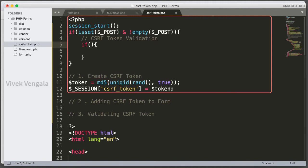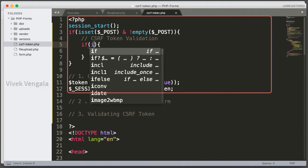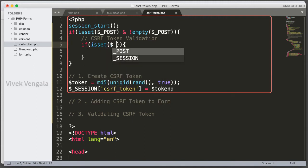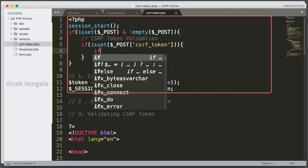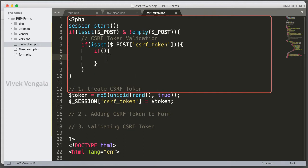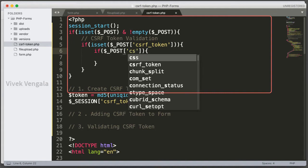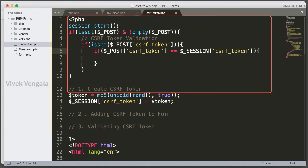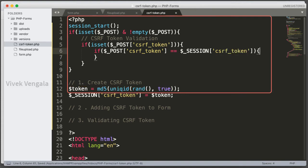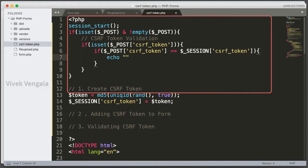Checking if the CSRF token is set in $_POST — if isset($_POST['csrf_token']). If it is set, I am going to compare the value: if $_POST['csrf_token'] equals $_SESSION['csrf_token']. If it matches, we proceed; otherwise I will display an error message.